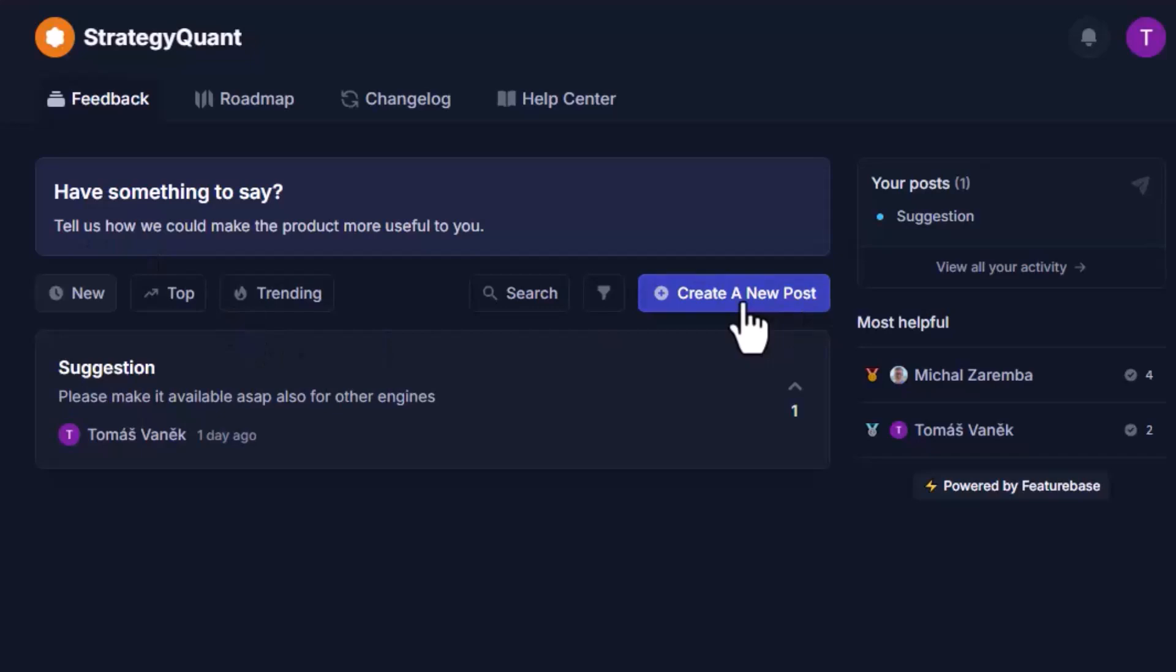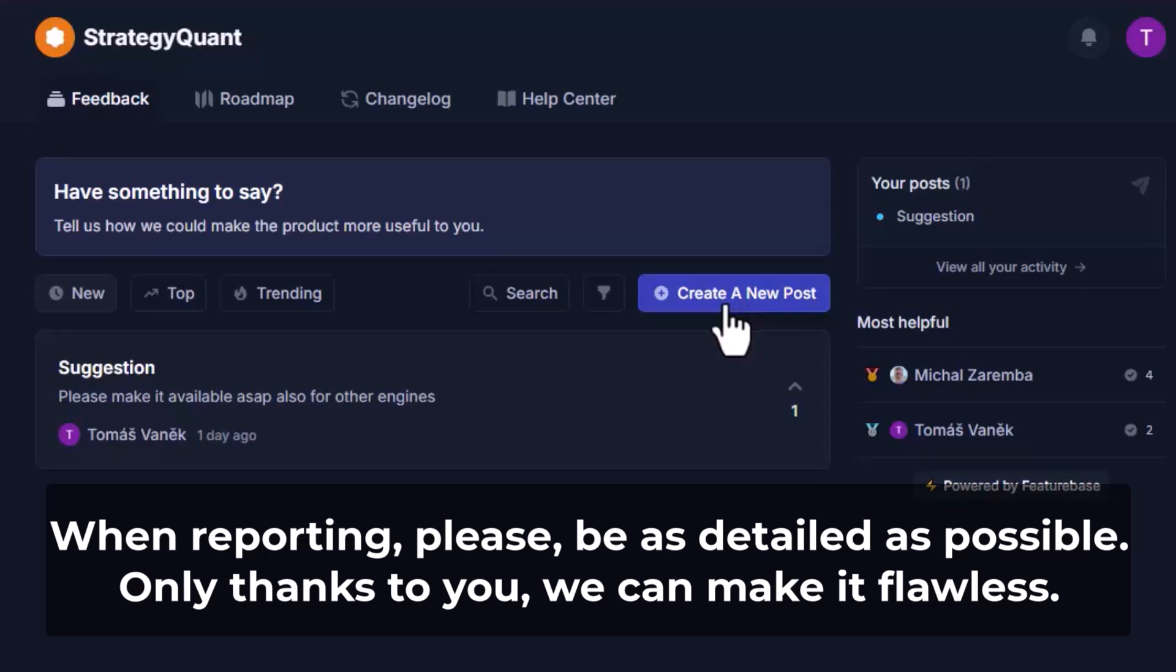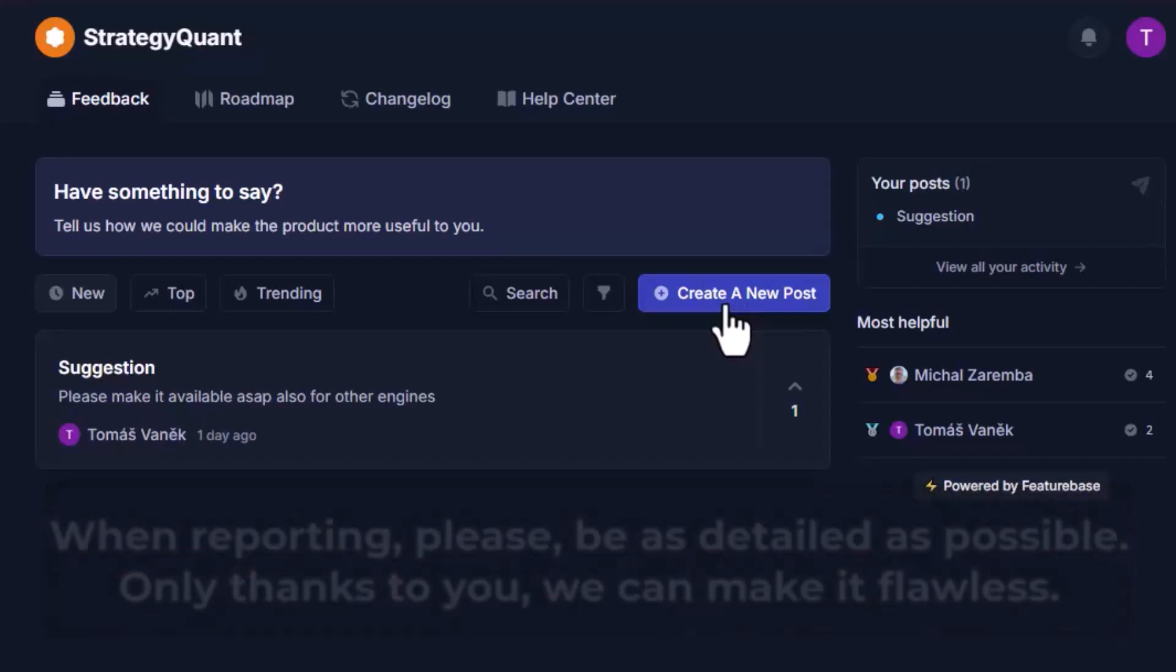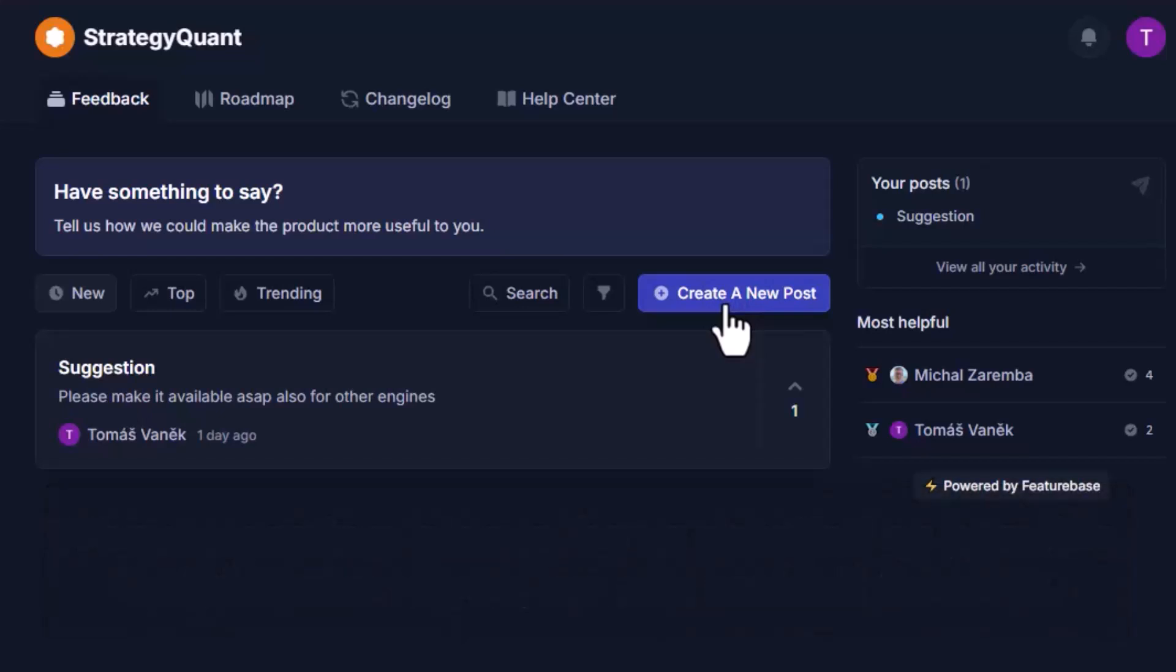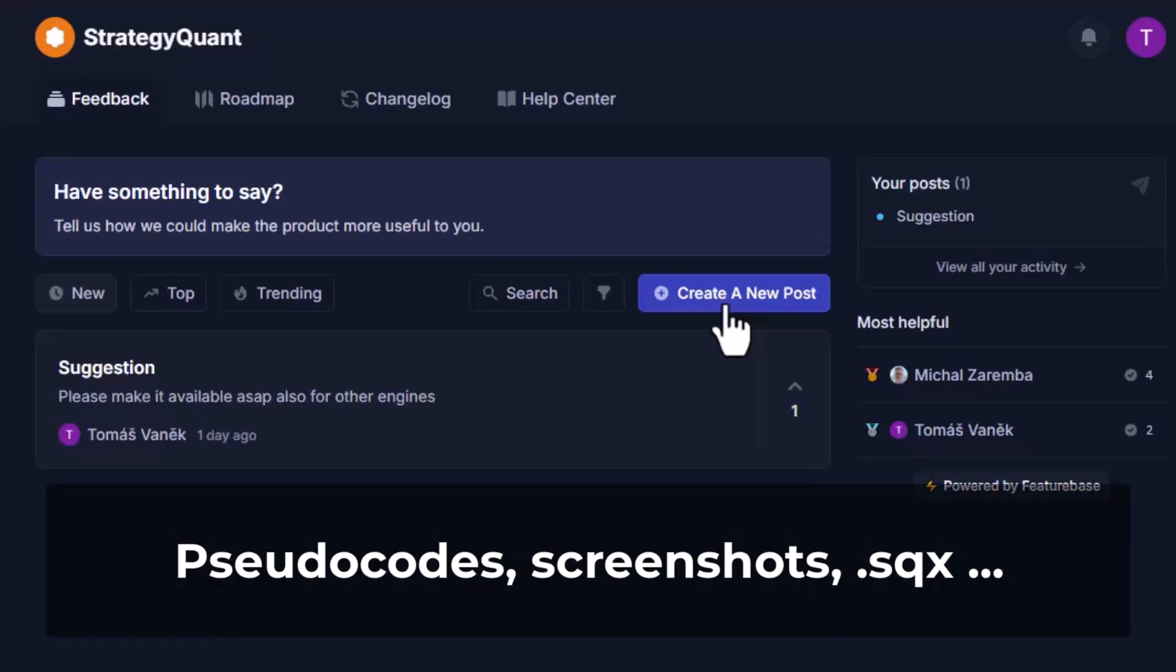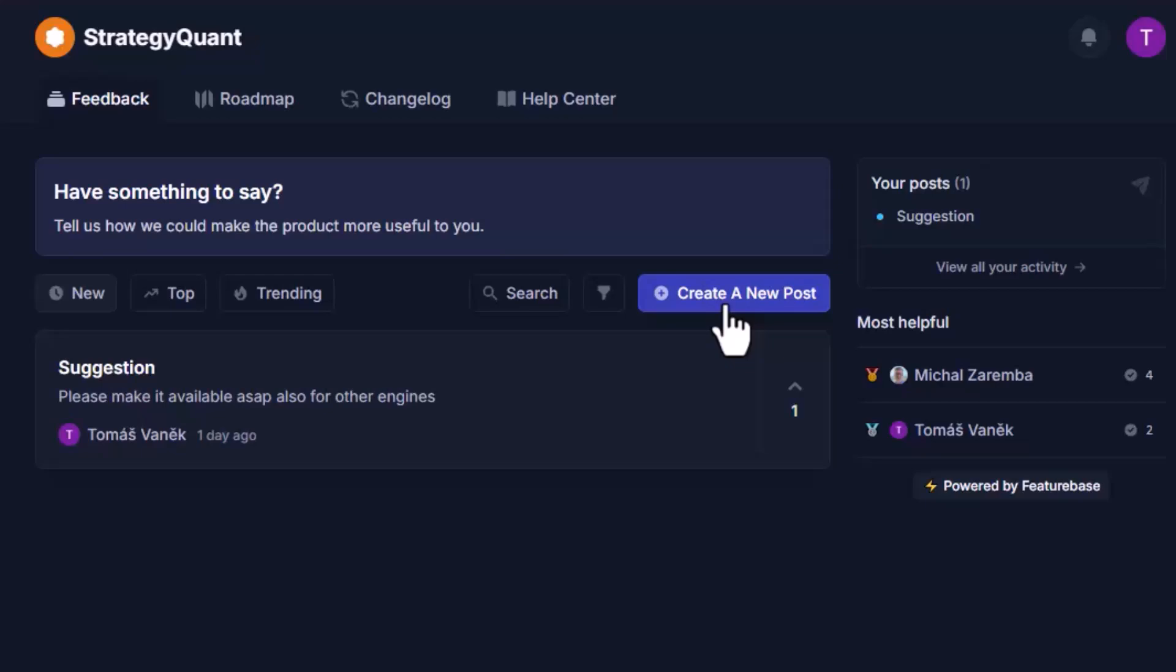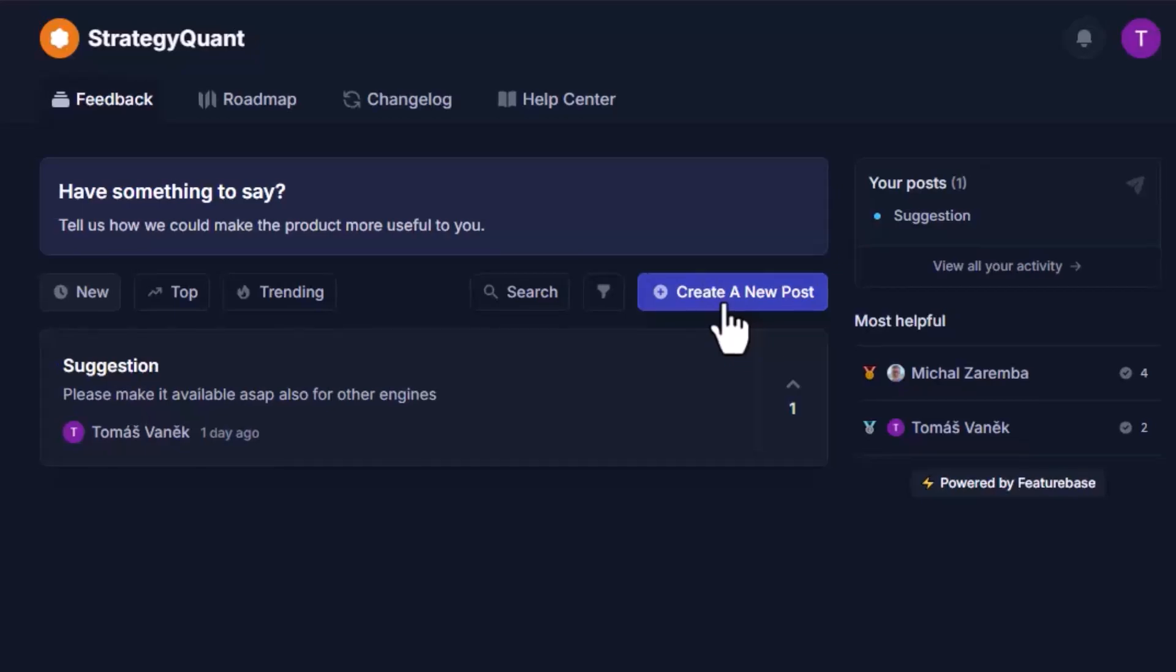When reporting bugs please be detailed and include as much information as you can. Include pseudocode, screenshots or even strategies in sqx format. This will be very helpful to us.